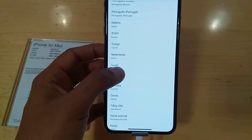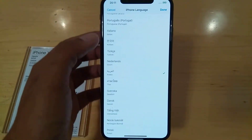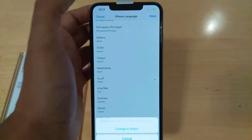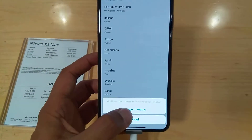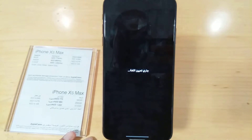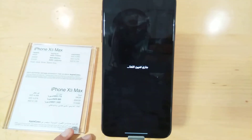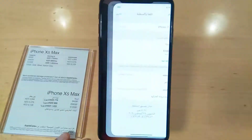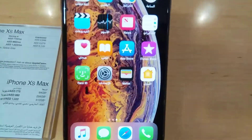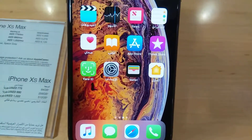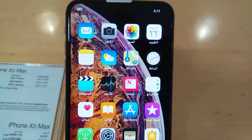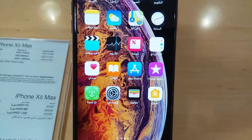You can see here there are a lot of options — almost all language options are here. For example, if you want Arabic, just select Arabic and then tap Done and change to Arabic. It will take a little time and after that it will change to Arabic. Everything is now changed to Arabic.